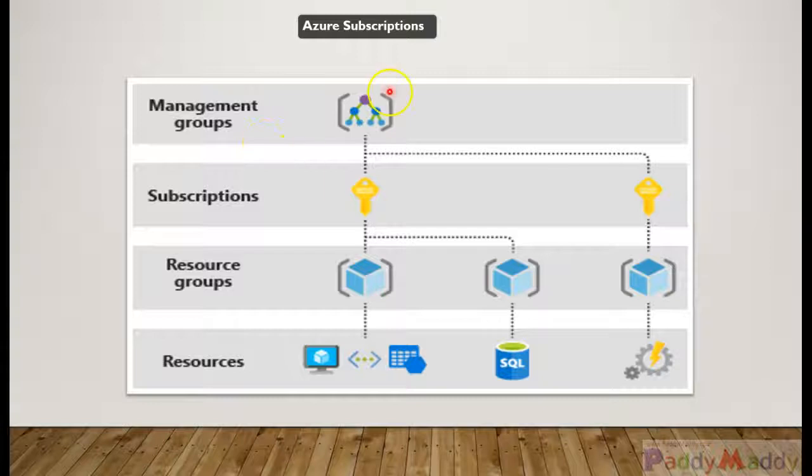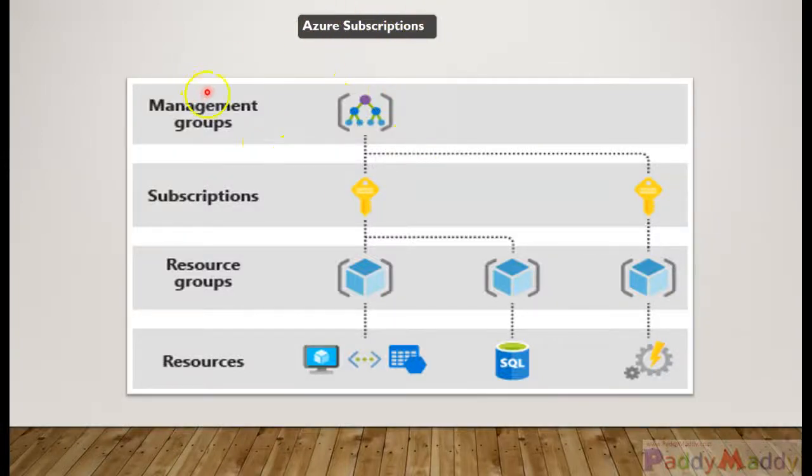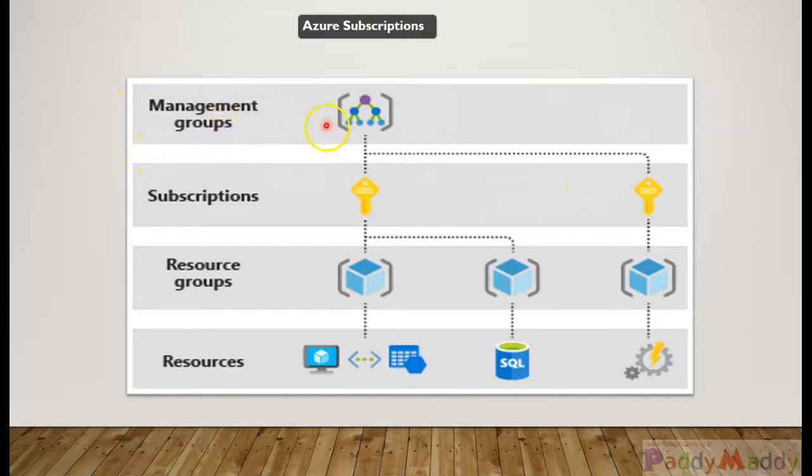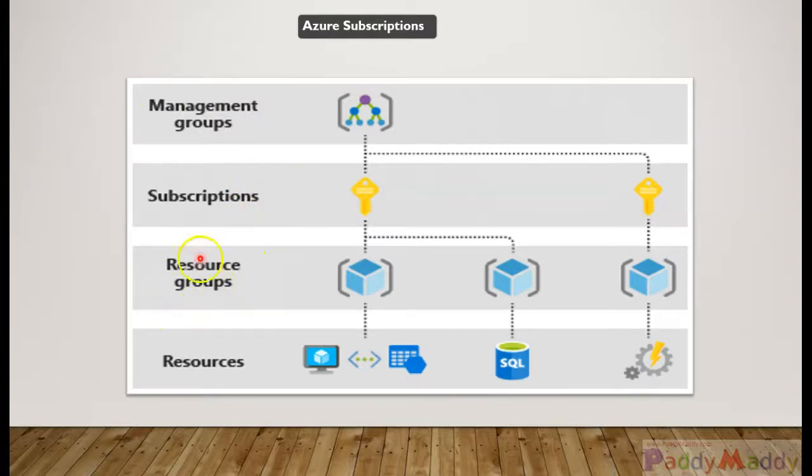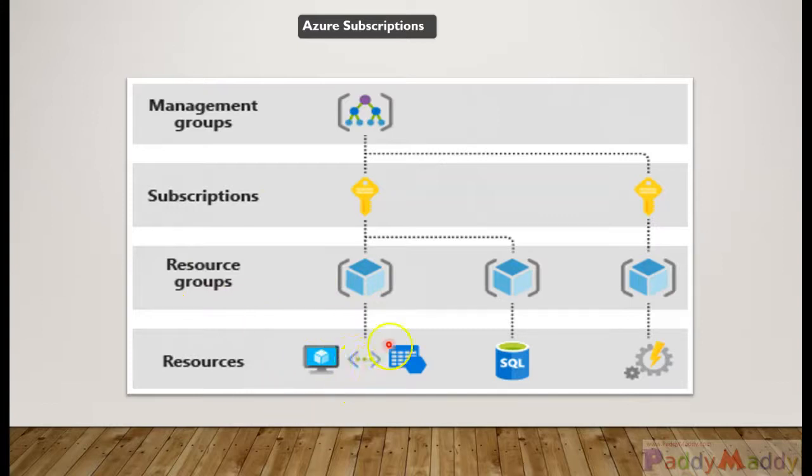Hello and welcome back. In this lecture, we will be learning about Azure subscriptions. As you know by this time, you might have already known that management groups are the top level of grouping of your subscriptions, and each subscription can have multiple resource groups and these resource groups will hold different resources so that we can easily group them.